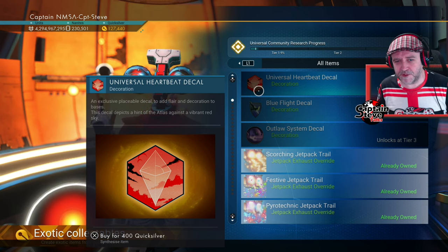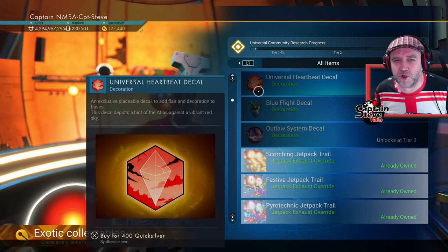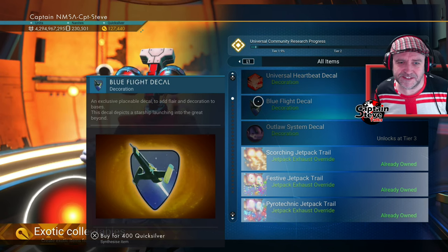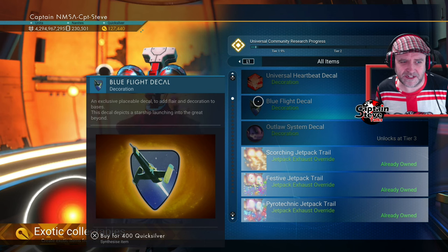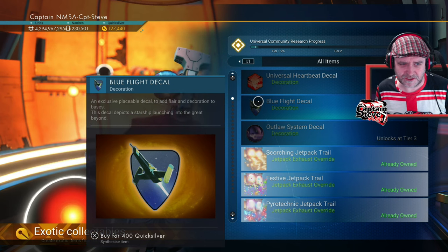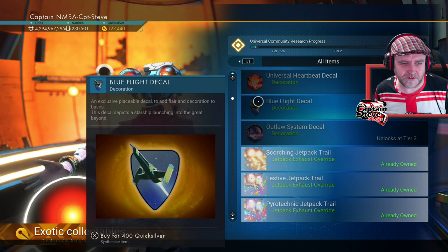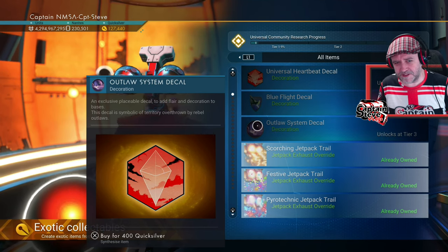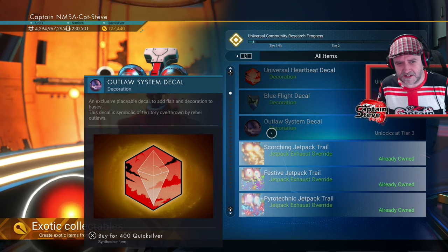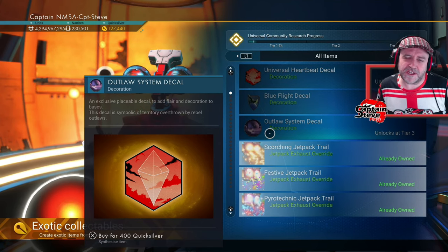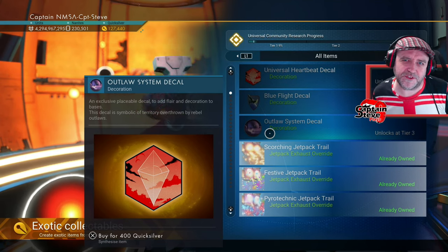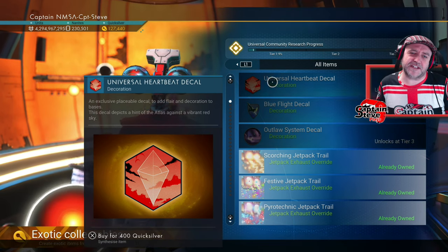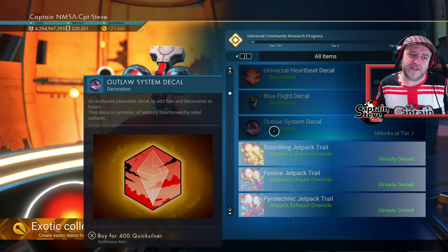Then we've also got this blue flight decal. Blue and purple sort of go with the Atlantid. Yes, so the blue flight decal, this decal depicts a starship launching into the great beyond. The great beyond, fair enough. And this last decal, although it's got a picture of a skull and it's a roundy icon, it looks like they've got their decals mixed up over at the Hello Games side. Yes, because that's exactly the same decal as the top one.